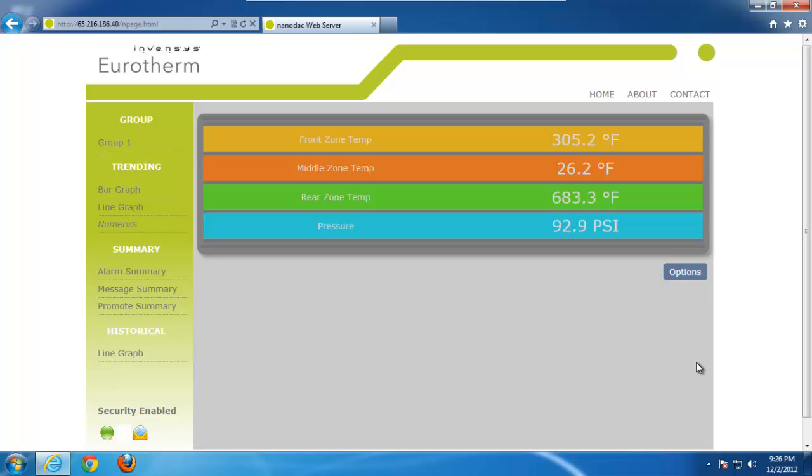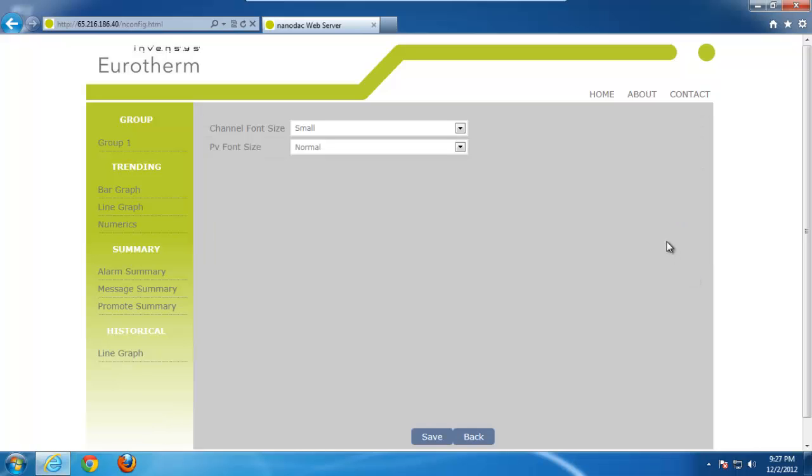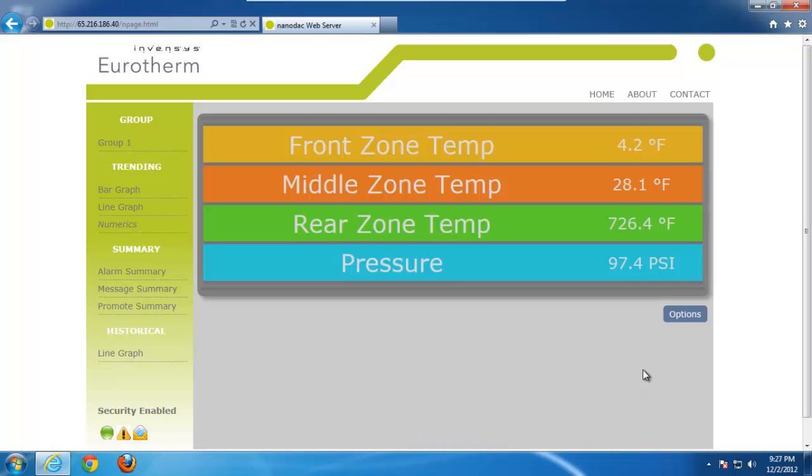Now, when we click on numerics, this simply self-explanatory just shows you the points that you currently have trending right now. Again, you can have up to six points right now. I only have four. The colors that you see in front of you right now are based on the configuration of the NanoDAC. You have a lot of different colors you can choose from. These are just what they were currently set to. Again, if we click on options, the only differences you can do with the options this time around is how big you want the font to be, and then, of course, the size of the PV. So, for example, if we switch the channel font size to large, we'll leave the PV font size to normal. We hit save, go back. You can see how it changes the way the display looks.